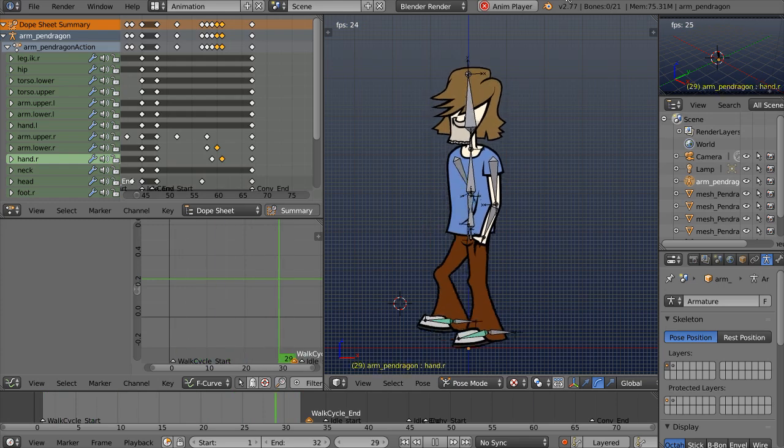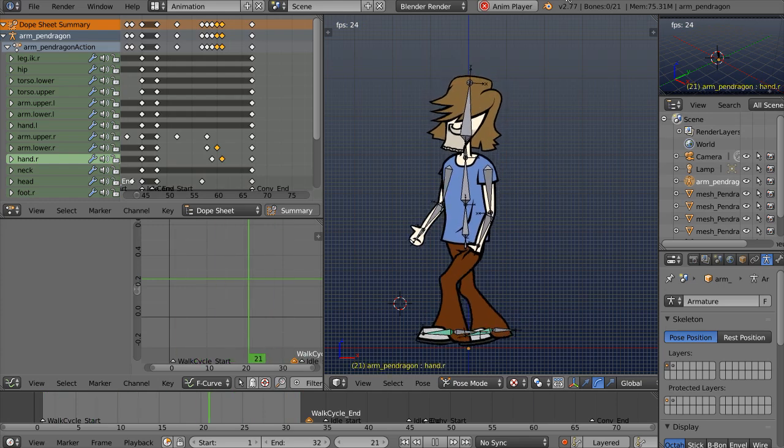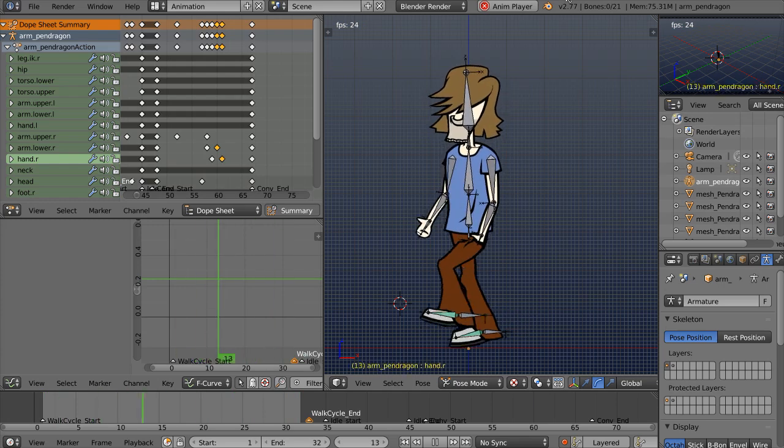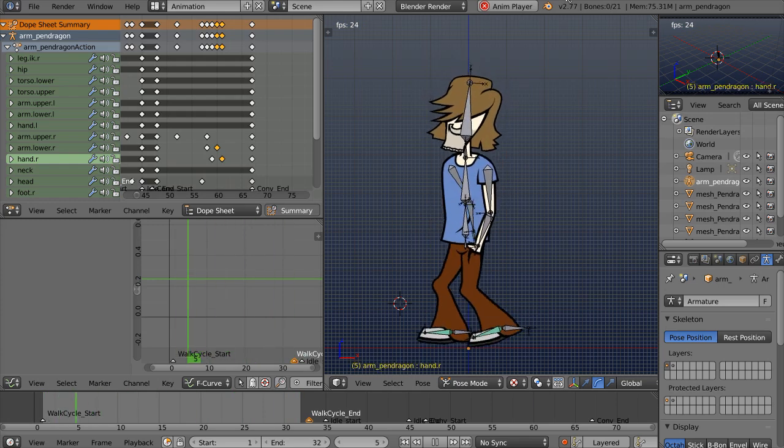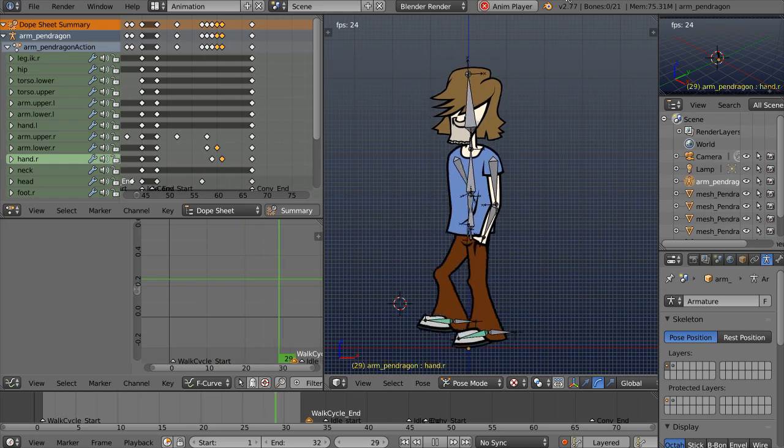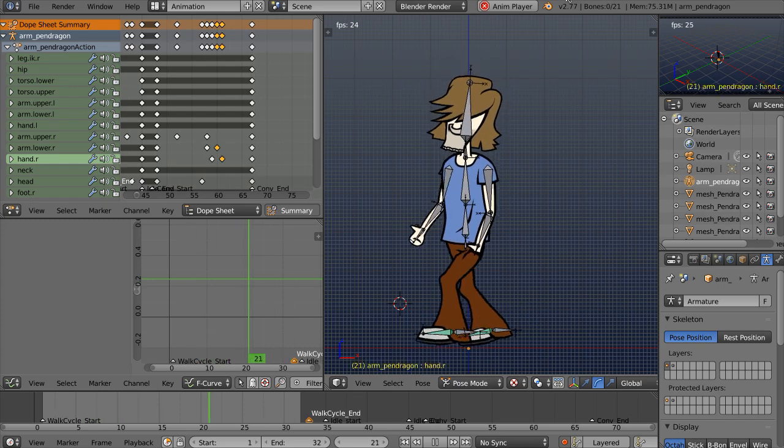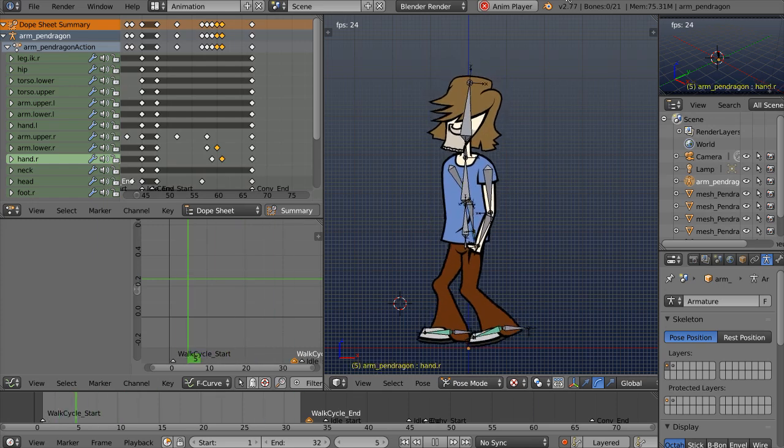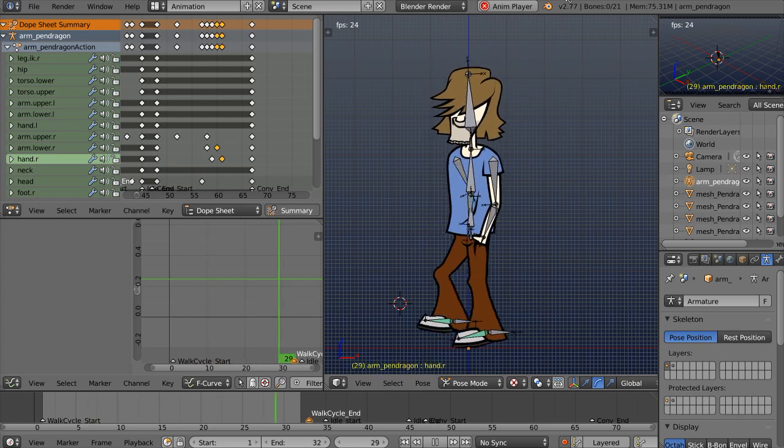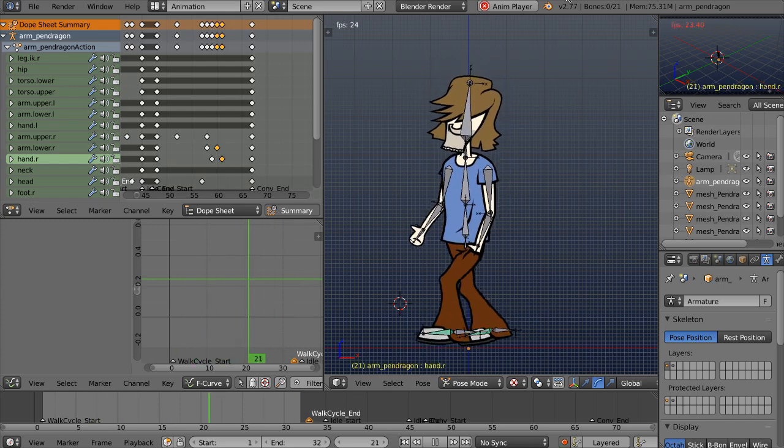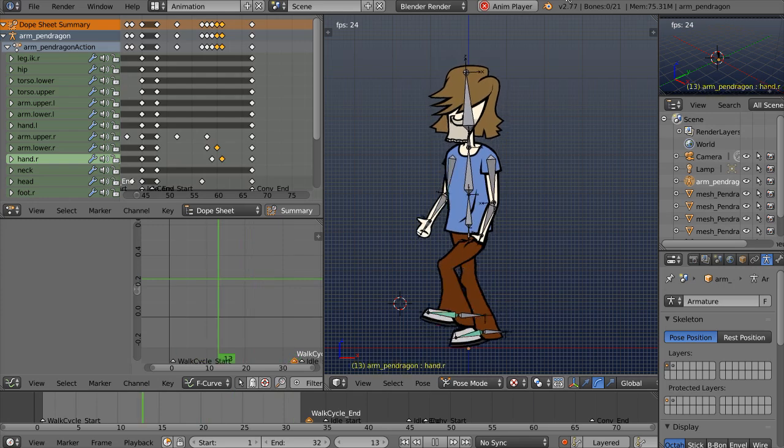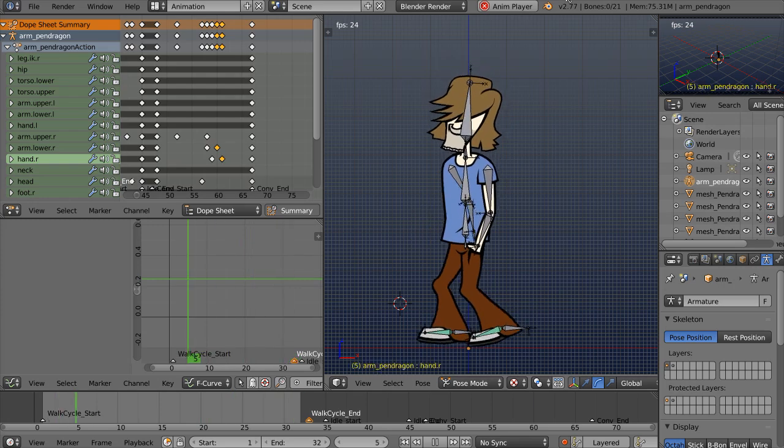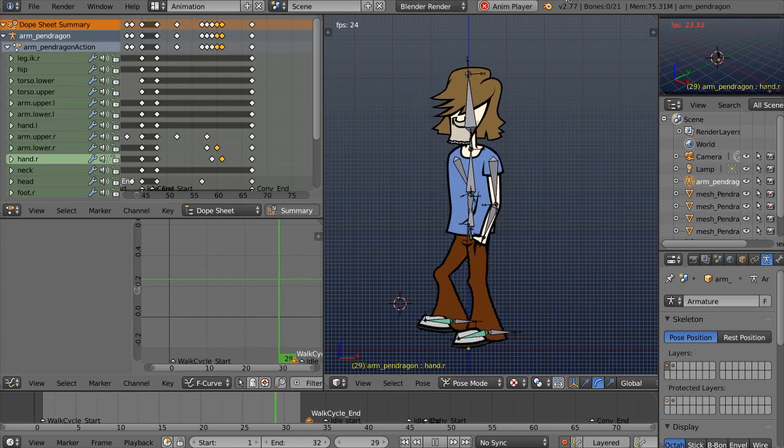Greetings and welcome to 3dmotive.com. My name is Alan Thorne, and I'll be your instructor as we take an unconventional look at Blender, the completely free and powerful 3D modeling software.